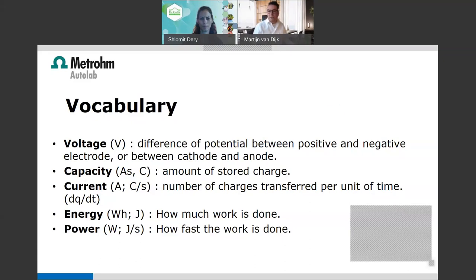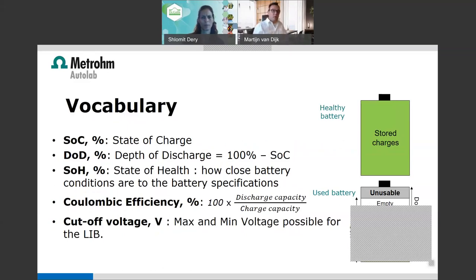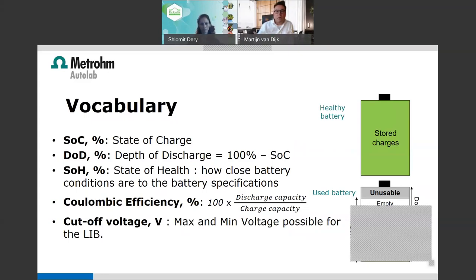Specifically for batteries we use additional vocabulary. SOC is the state of charge — the percentage of charge left, like what you see on your cell phone. DoD is the depth of discharge — the empty part plus the non-retainable capacity. SOH is the state of health — the remaining usable capacity. With a healthy new battery you can use 100% of its capacity, but as you use the battery, capacity fading starts and some capacity becomes permanently unusable.